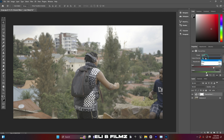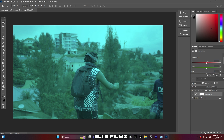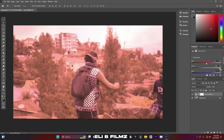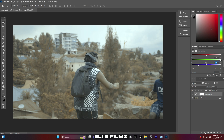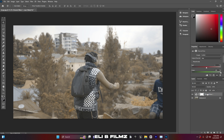I'll choose the Red channel. For this red channel I have red, green, and blue. I'll set the red to zero, increase the green to +200, and set the blue to -100. This looks nice. Now click on the Channel Mixer layer, go to the blending mode — it's on Normal — and change it to Lighten. You can see how the image has already changed.